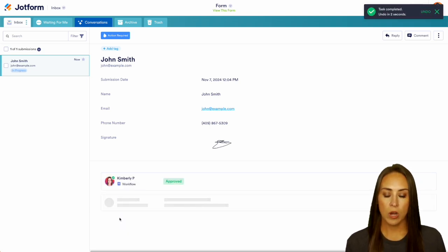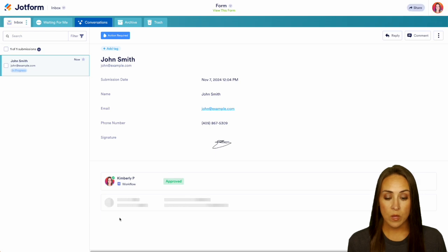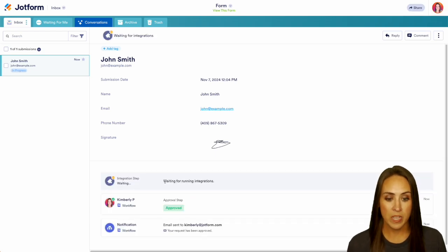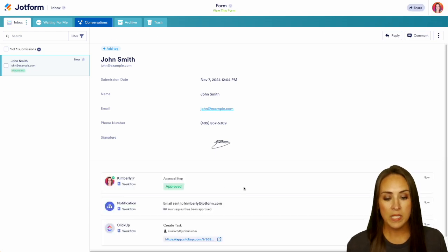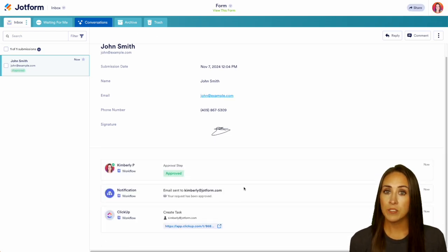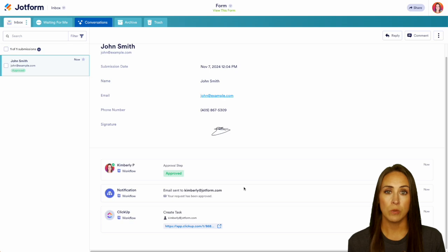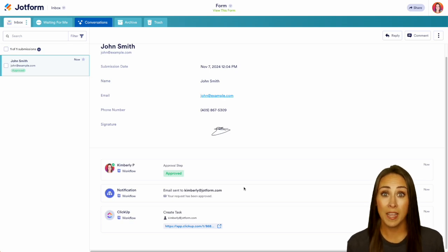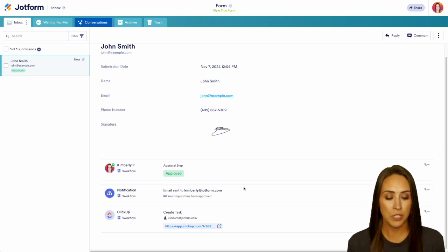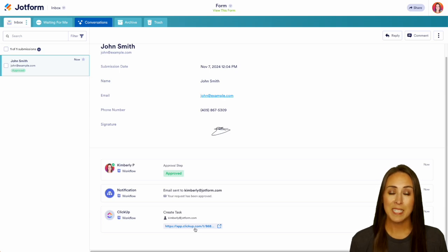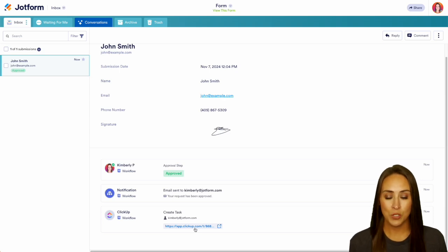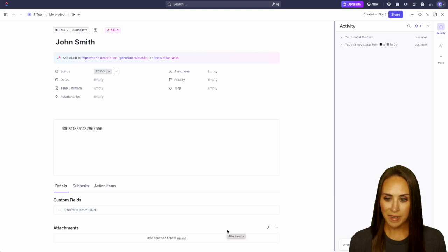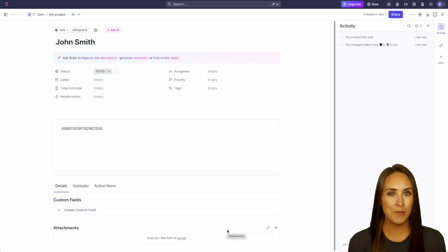And because we are integrated with ClickUp, we're going to see that we have integrations running right here. Now, what is so great about this is I don't have to log into ClickUp or go over to ClickUp and try to find this information. JotForm makes it really easy for me to click here and it's going to take me straight to this over in ClickUp. And here we go.